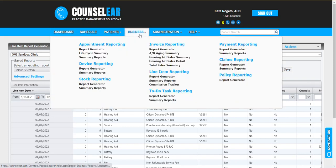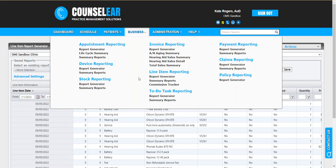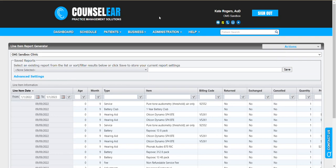Counselear also has summary reports such as the hearing aid sales summary, hearing aid sales detail, total sales, AR, employment lifecycle summary, commission tracker. These are all built to give you an opportunity to see very specific data in a very specific way with a lot of filtering tools within them. With all that said, we know there are going to be times when you'll have data needs that Counselear may not be directly addressing through the dashboard widgets or through those summary reports.